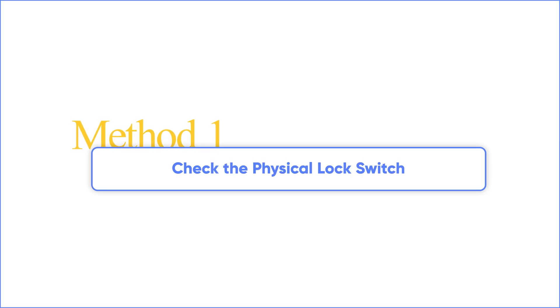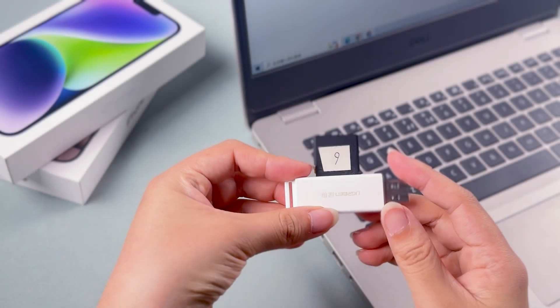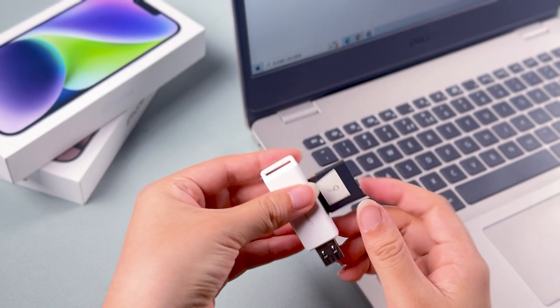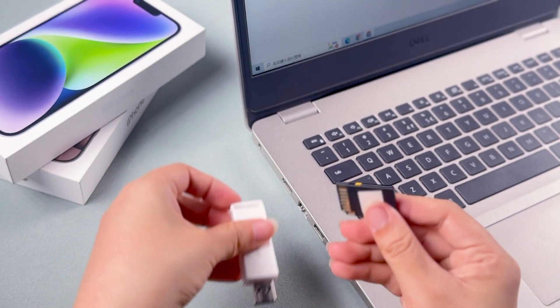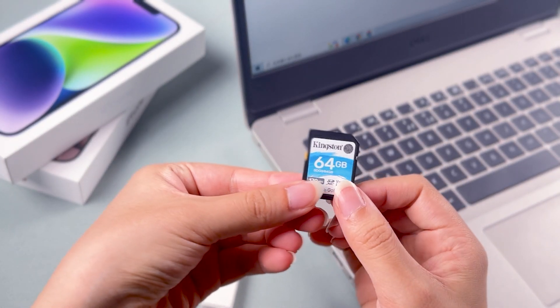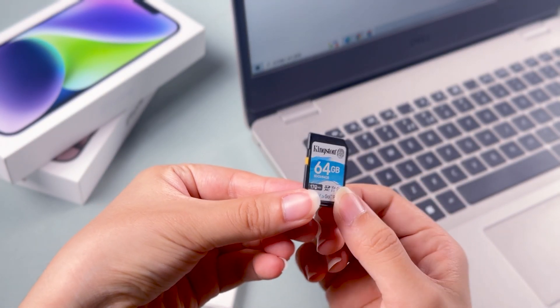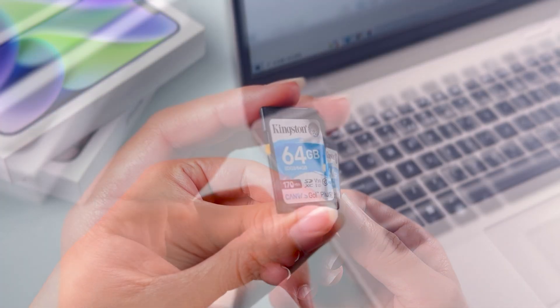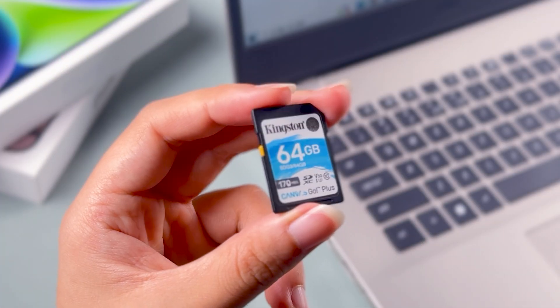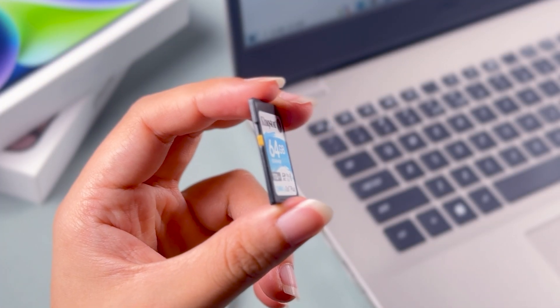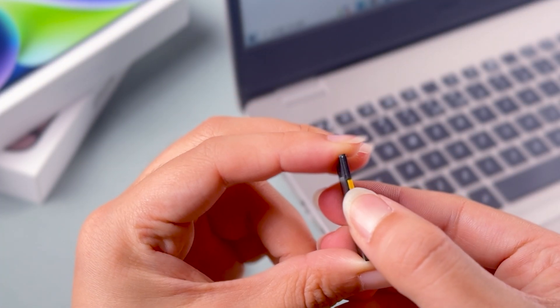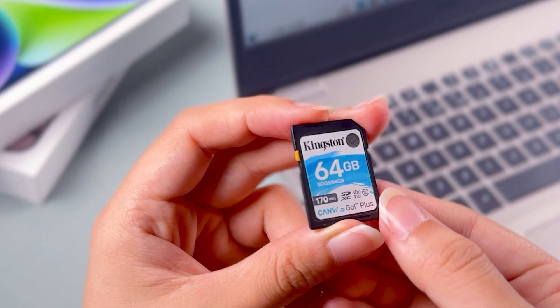Method 1. Check the Physical Lock Switch. First things first, check your SD card itself. Most SD cards have a tiny switch on the side. If it's flipped down, the card is locked, which means write-protected. Simply slide it back up to unlock.